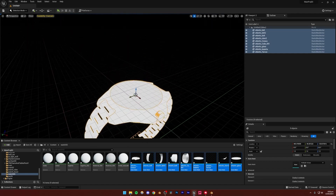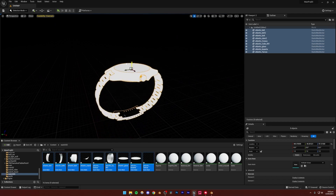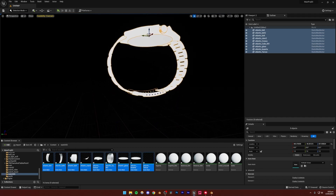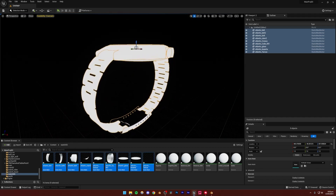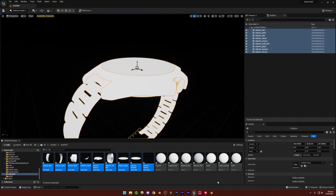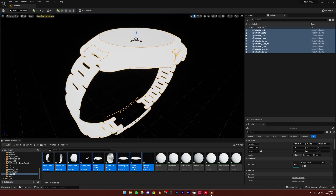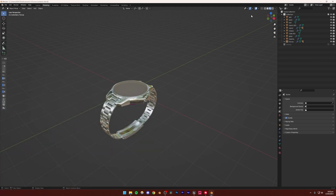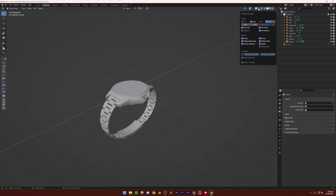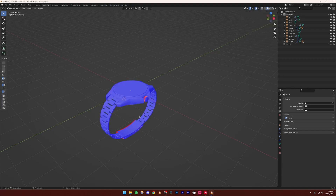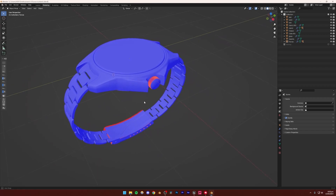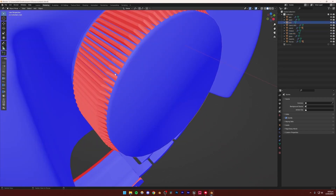One thing I forgot to mention: make sure to check the normals of your model. I'm going to move the model up slightly first. Luckily all the models are fine except for one. To check in Blender, select your model, go to your viewport shading mode, click the button, and then click 'Face Orientation.' Make sure everything in your scene is blue. If it's red, it's not going to appear properly inside of Unreal Engine 5.